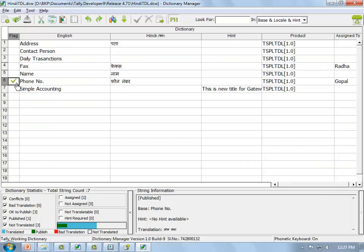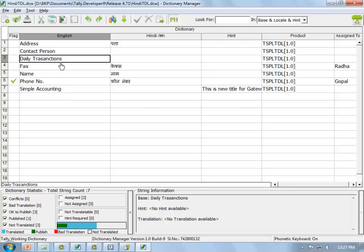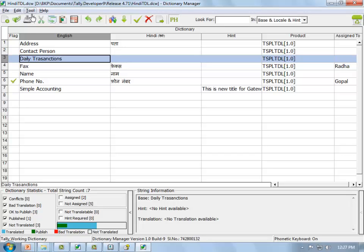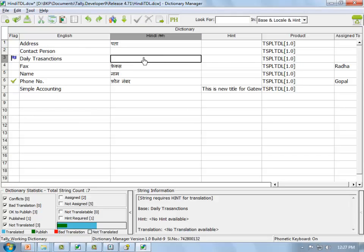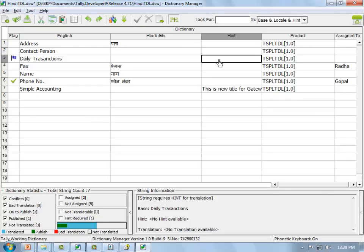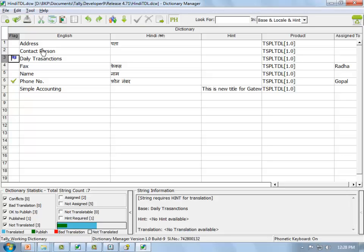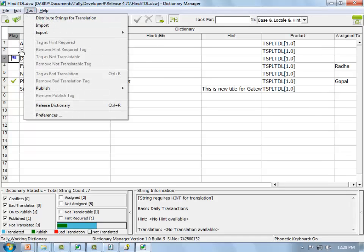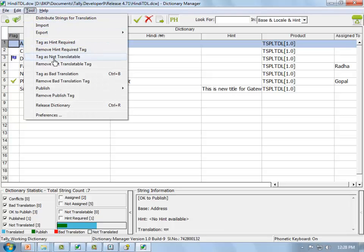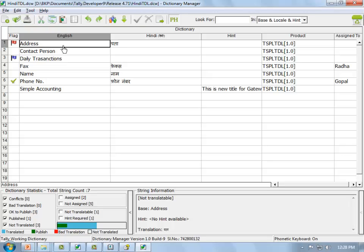If you don't know where a string is used (no hint available), right-click and go to Tools > Tag as Hint Required — it will be flagged in purple. For strings that cannot be translated (e.g., 'Stat Annexure 4' — a fixed title), go to Tools > Mark as Not Translatable. You can also remove a tag if done by mistake using 'Remove Tag'. The status bar shows counts for conflicts, bad translations, hint-required items, and untranslated strings.